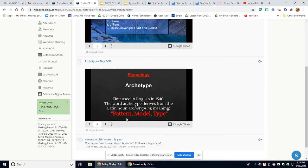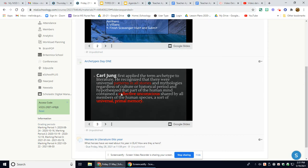Yesterday you did a scavenger hunt, which we will have some time to finish today. So an archetype just means pattern. Carl Jung was the first person who applied this term of archetype to literature. And every story has universal patterns — many things that happen that are similar over and over throughout humankind.